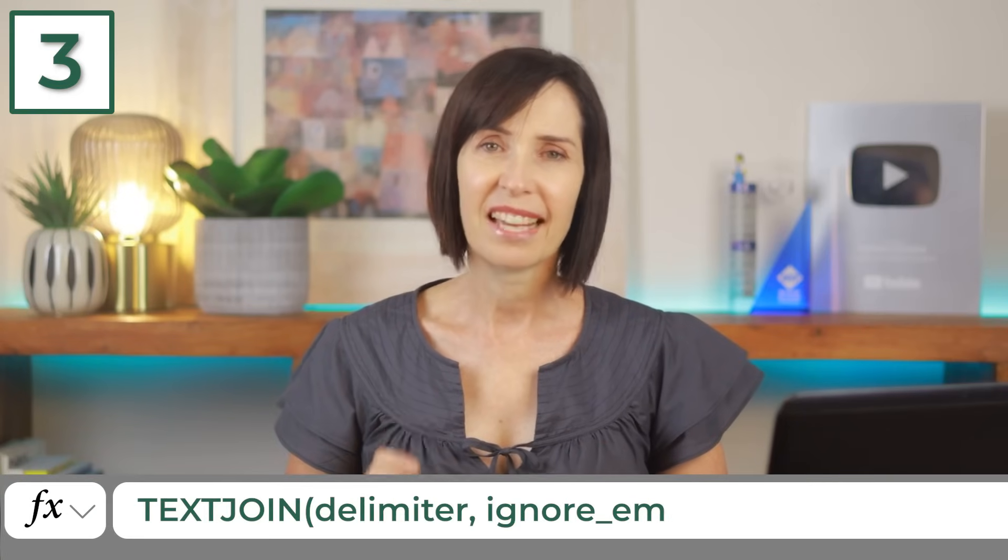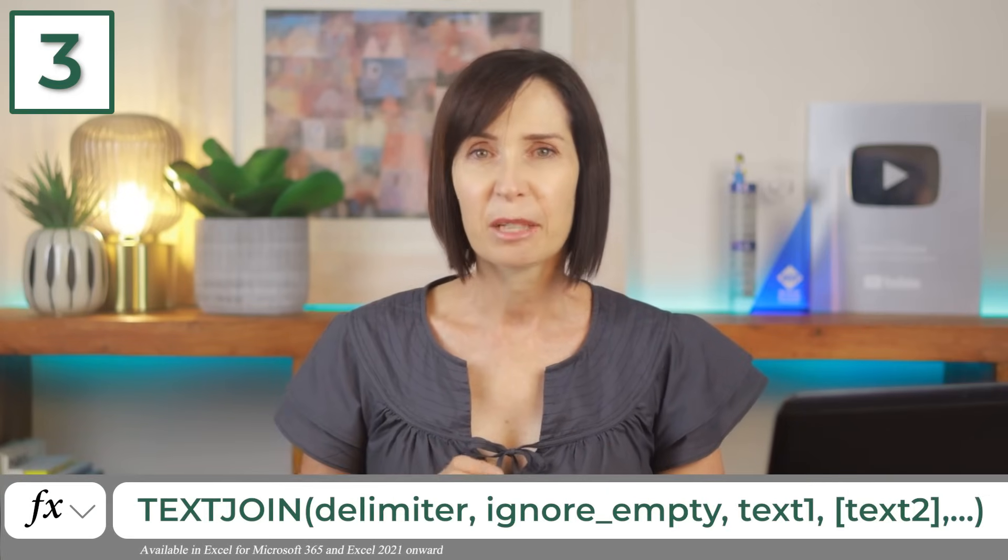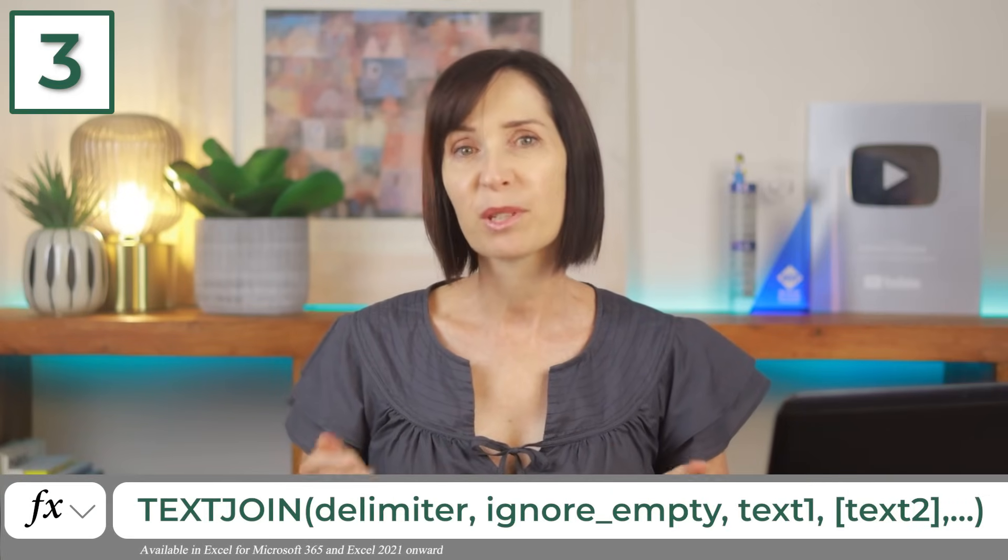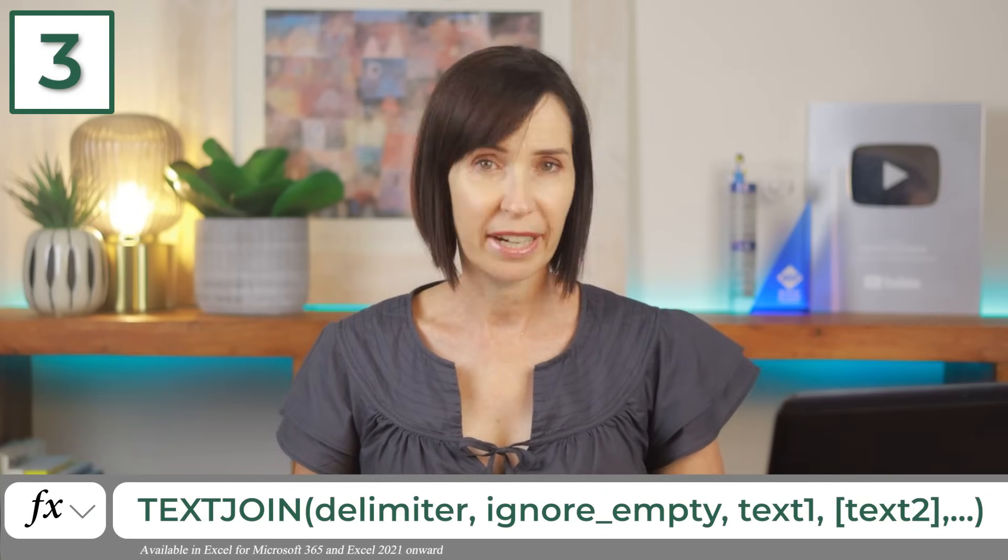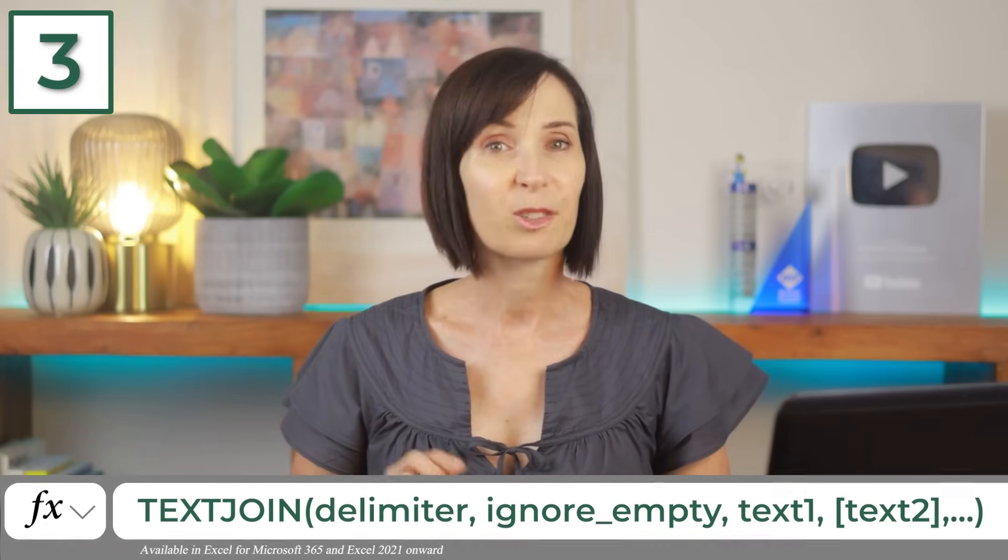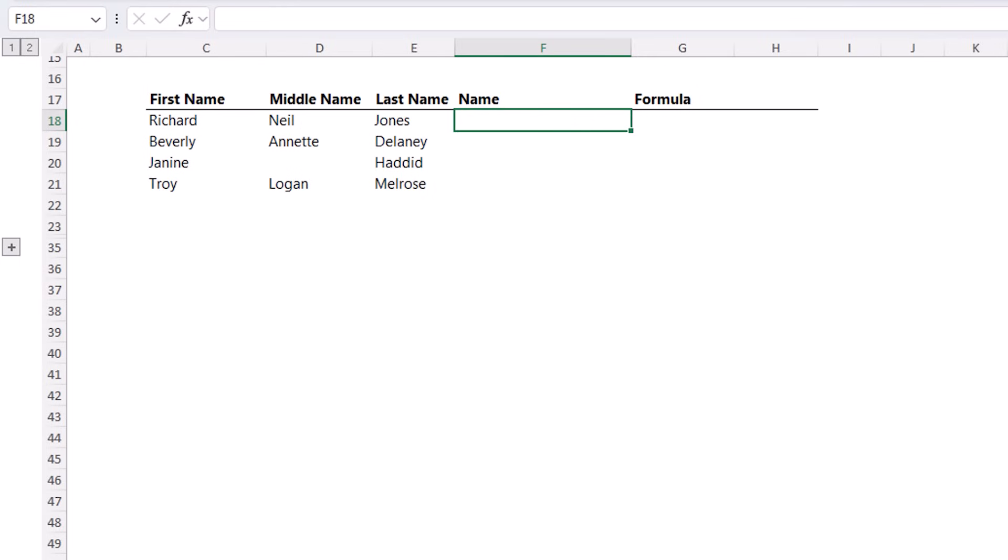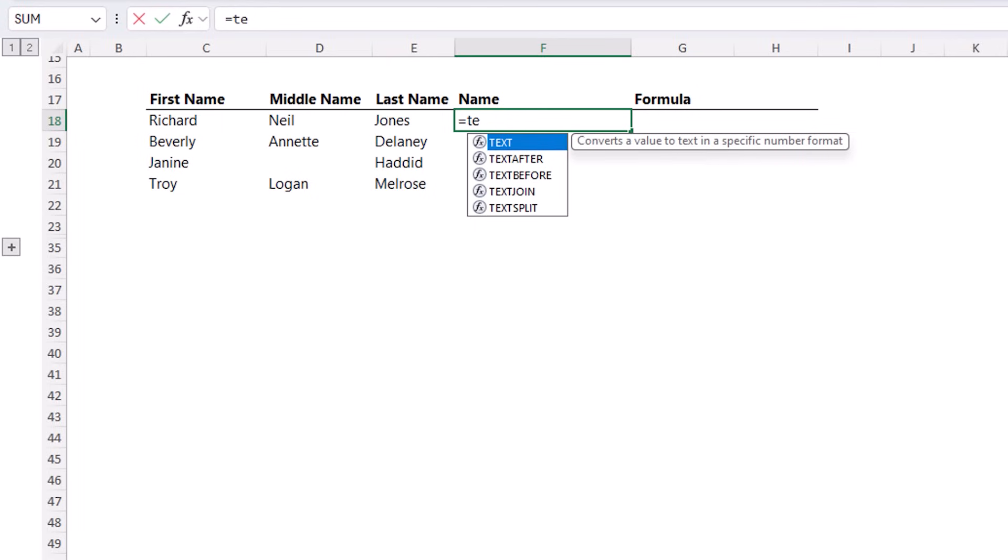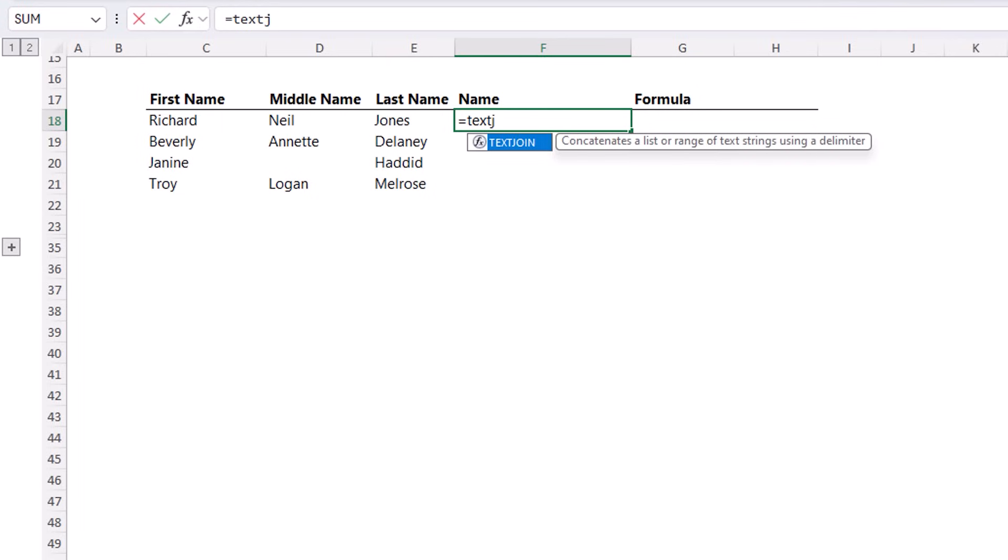Better than concat, text join combines text from multiple cells or ranges. Plus, it can ignore blanks and include a delimiter, making data concatenation seamless. Here I have a table of names separated into first, middle and last names, but I want to join them together into one column. And that's where text join is super handy.